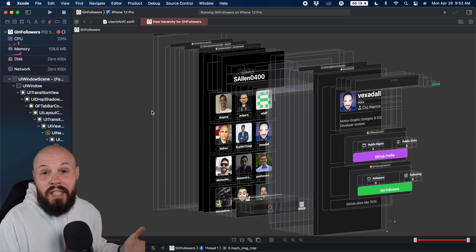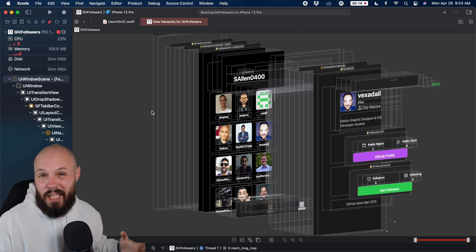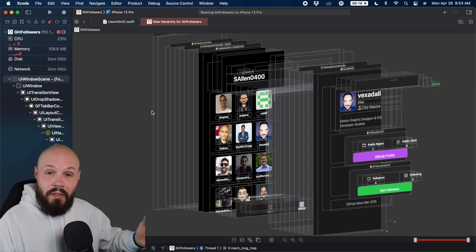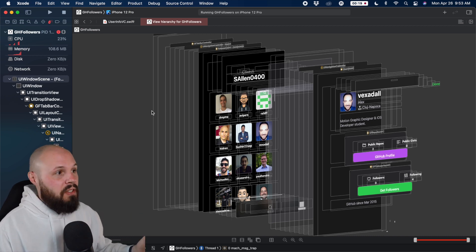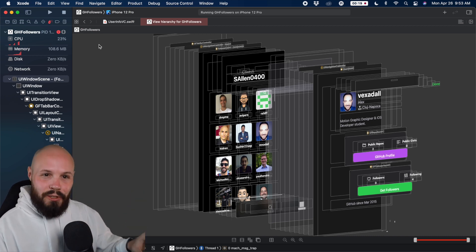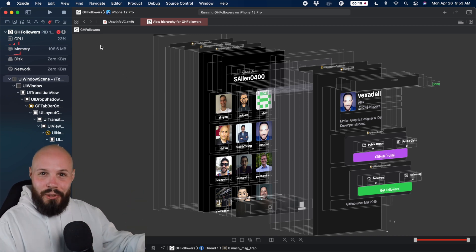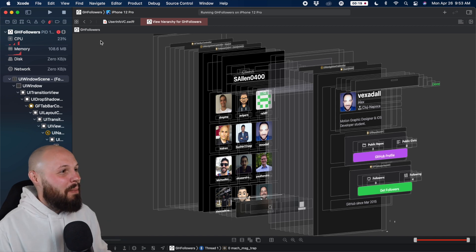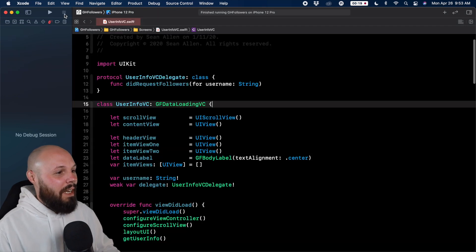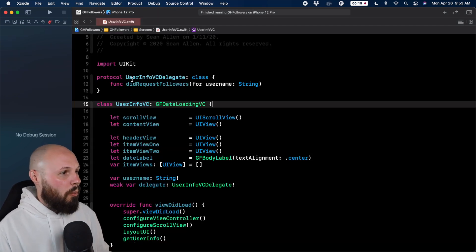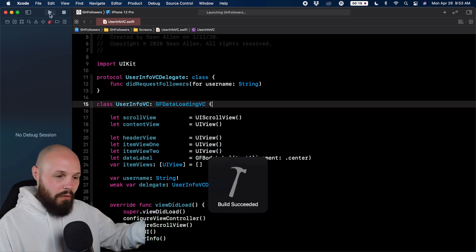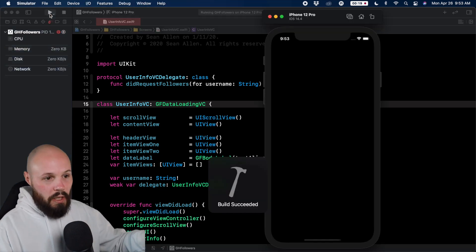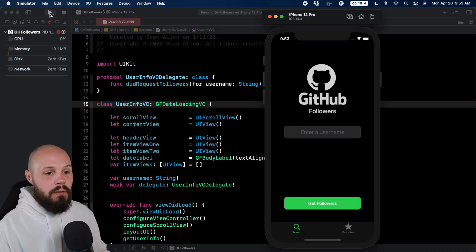The first key thing is your project has to be running either on the simulator or on a device. So mine is currently running just to show you the intro. But if you let me stop it here, we're just back in code like normal. And if I run it again, if you have a project, go ahead and run it in your simulator.